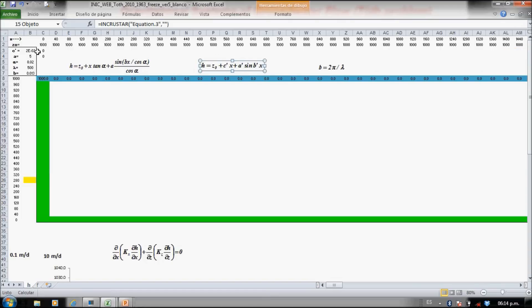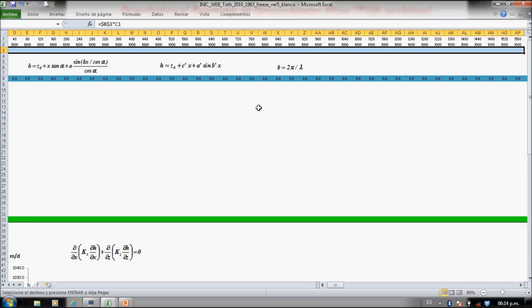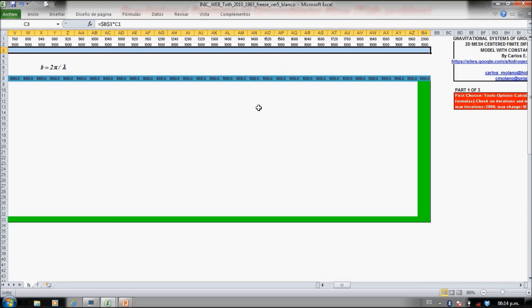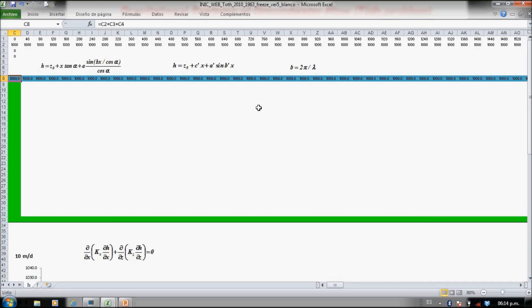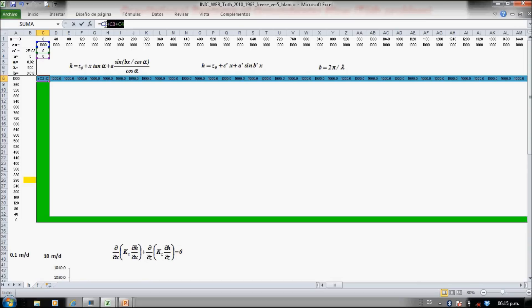The second is this second term of this equation. Let's copy also. Here in the water table, in this constant head, is the sum of these three terms, and you can see here that are the sum of these three terms.